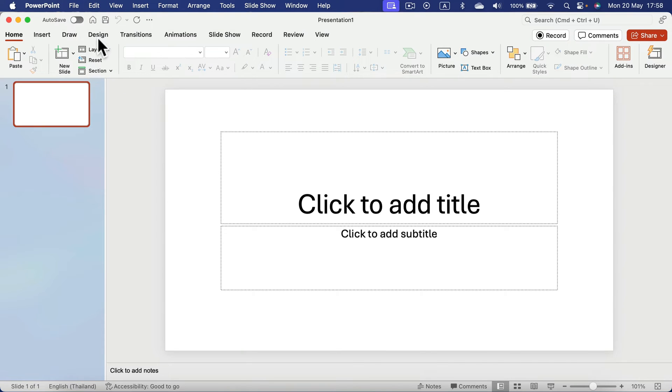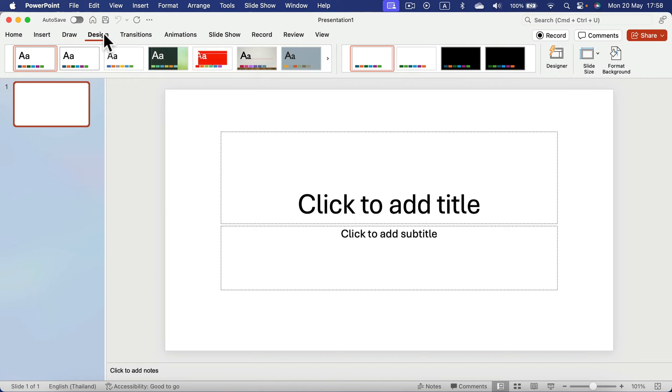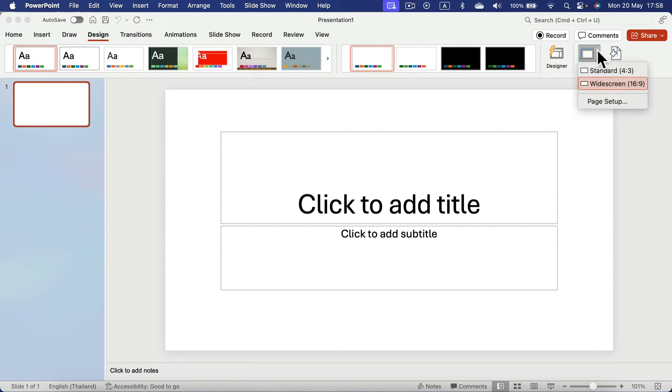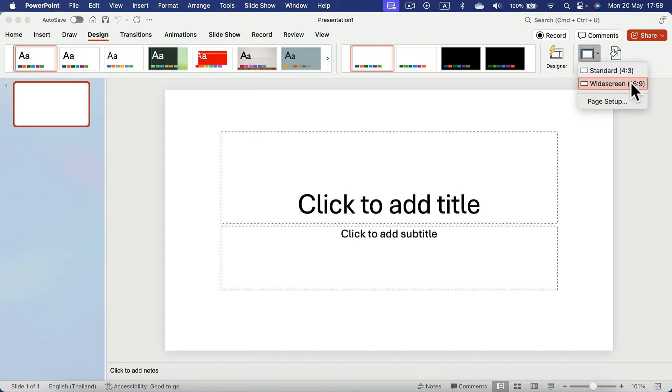Simply head to the design section using the ribbon at the top, and on the right side you will see slide size. If you open this short menu, you will see a standard 4x3 and 16x9 widescreen.